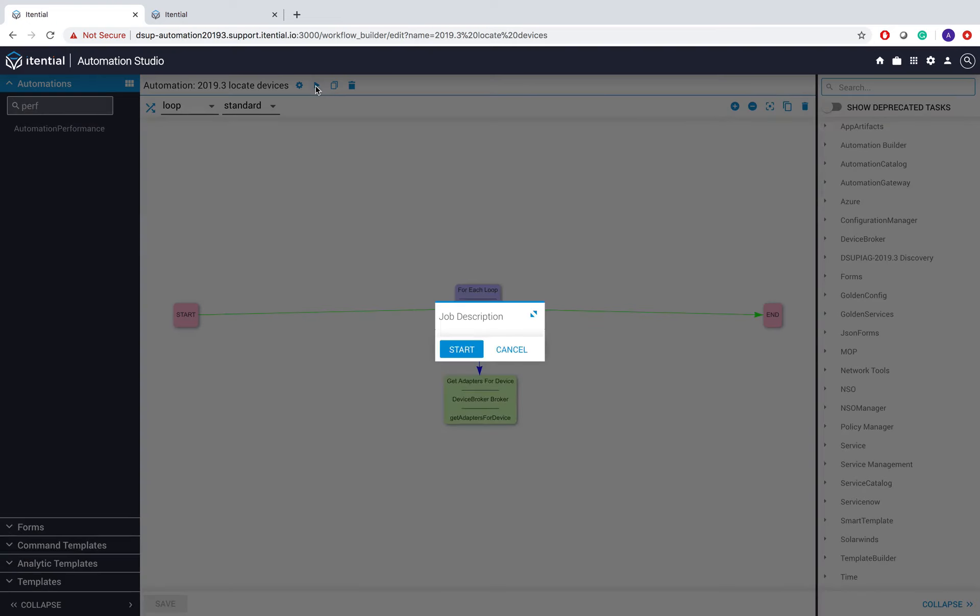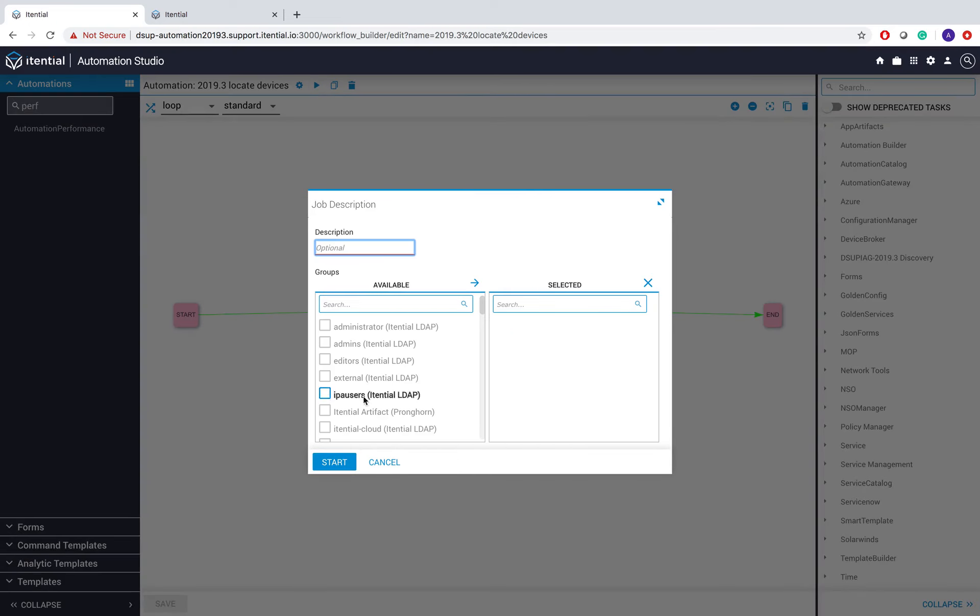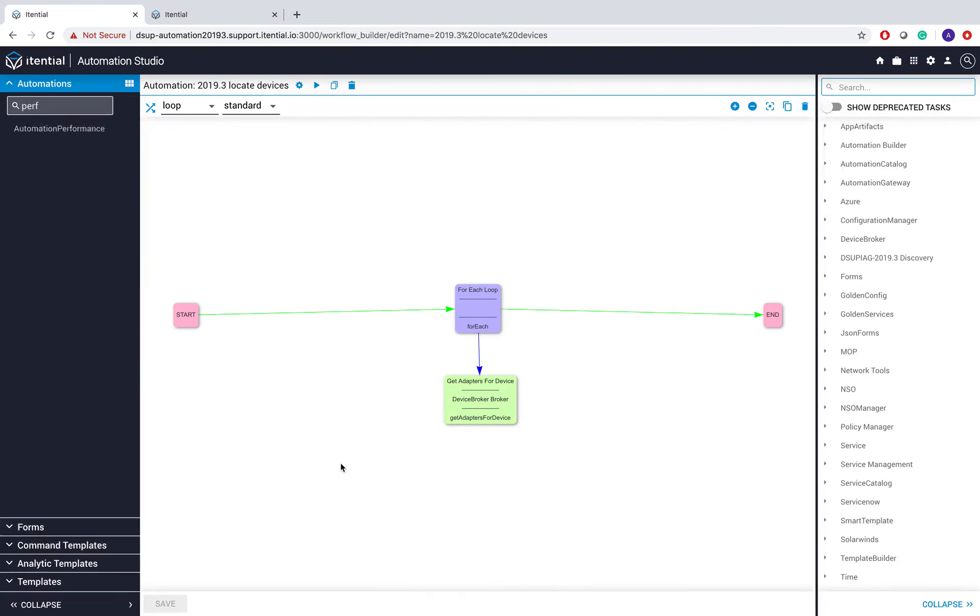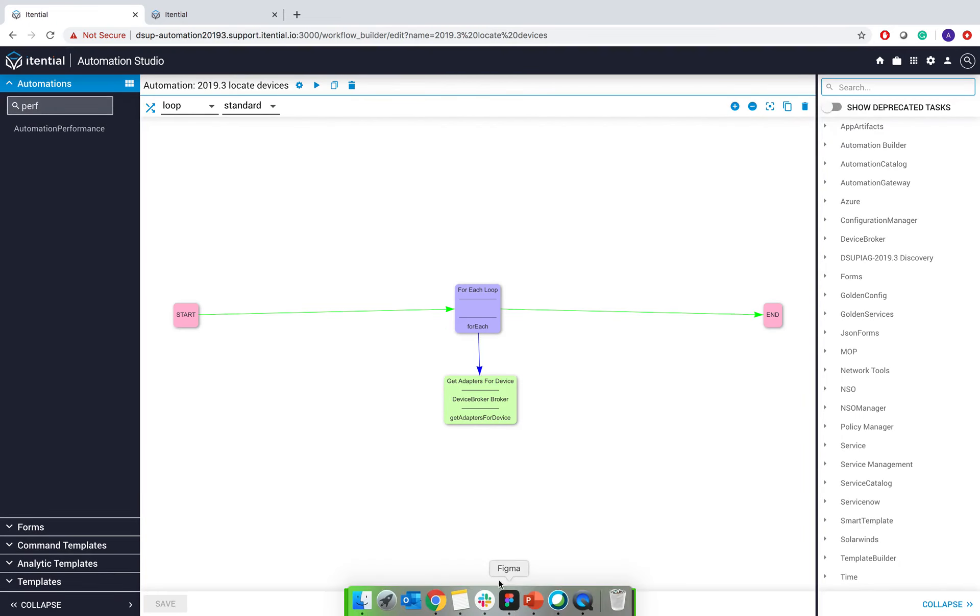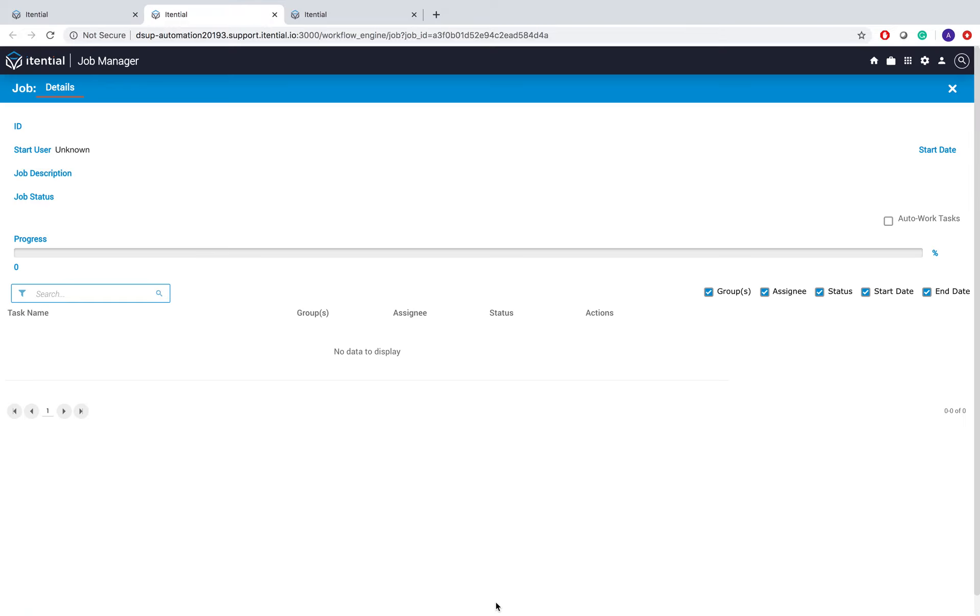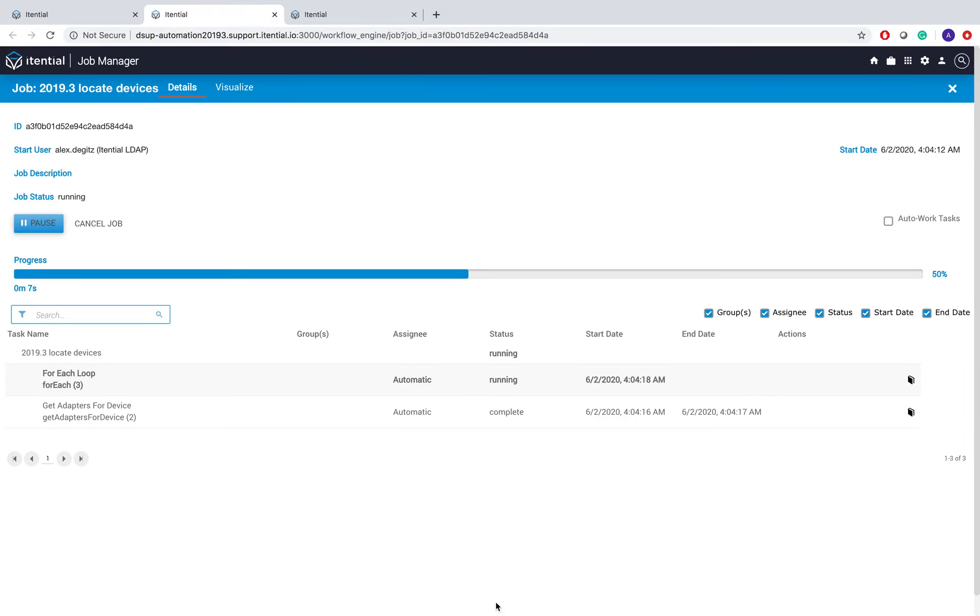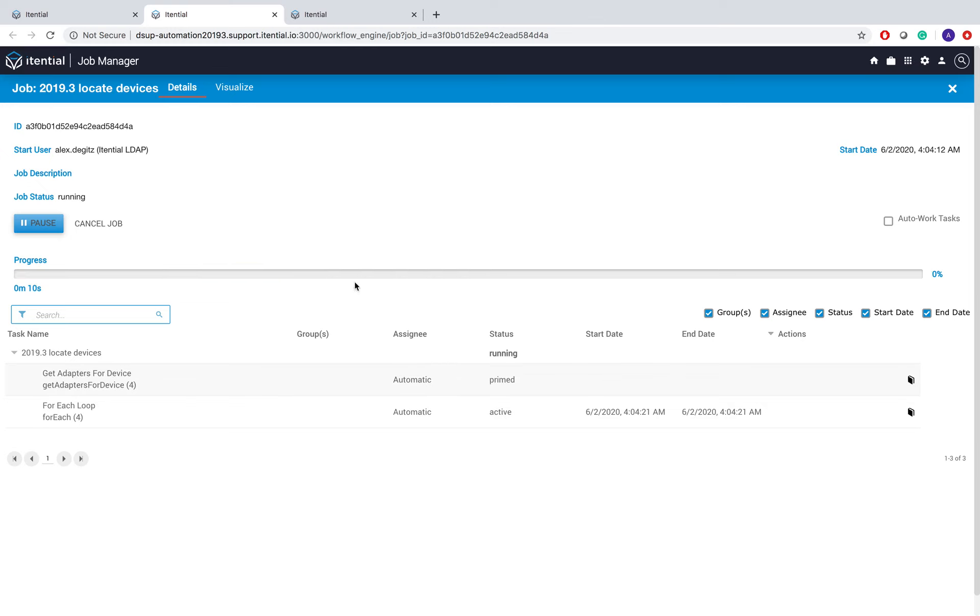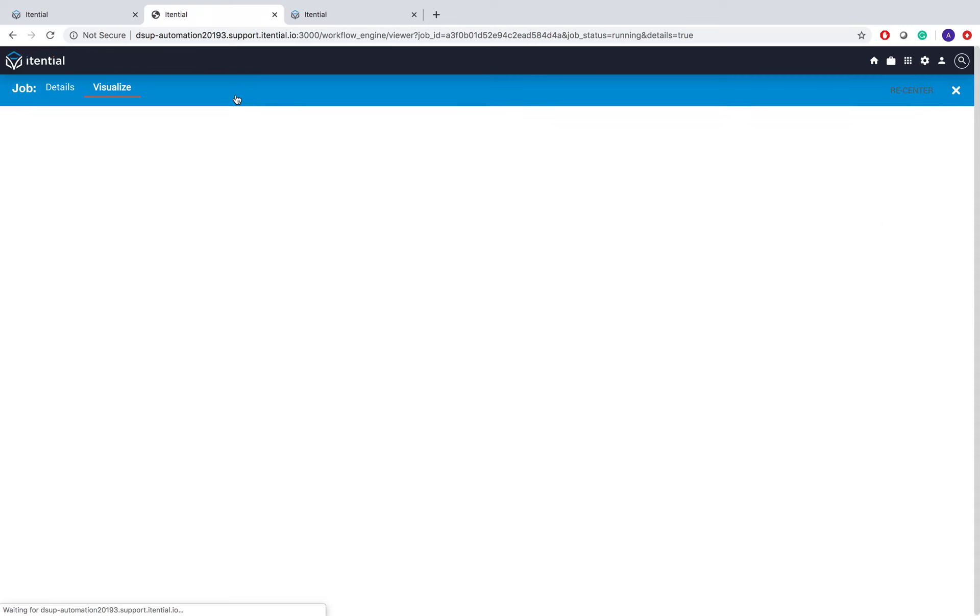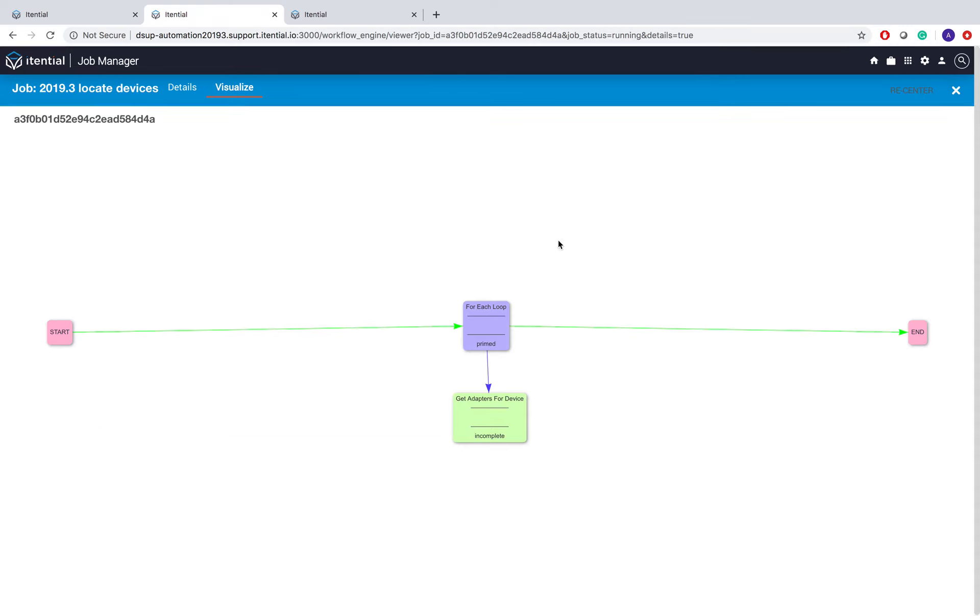So I'm going to start this here for 20 devices in 2019.3. And what we can see when I click this link here, a new tab opens, I get to Job Manager where I see the details of my job. I see I'm in the fourth iteration now and if I go to Visualize, I can actually see those tasks bouncing back and forth. You always see the current task is the one that has this blue circle around and we see it bouncing back and forth for each device, looking up that device information.